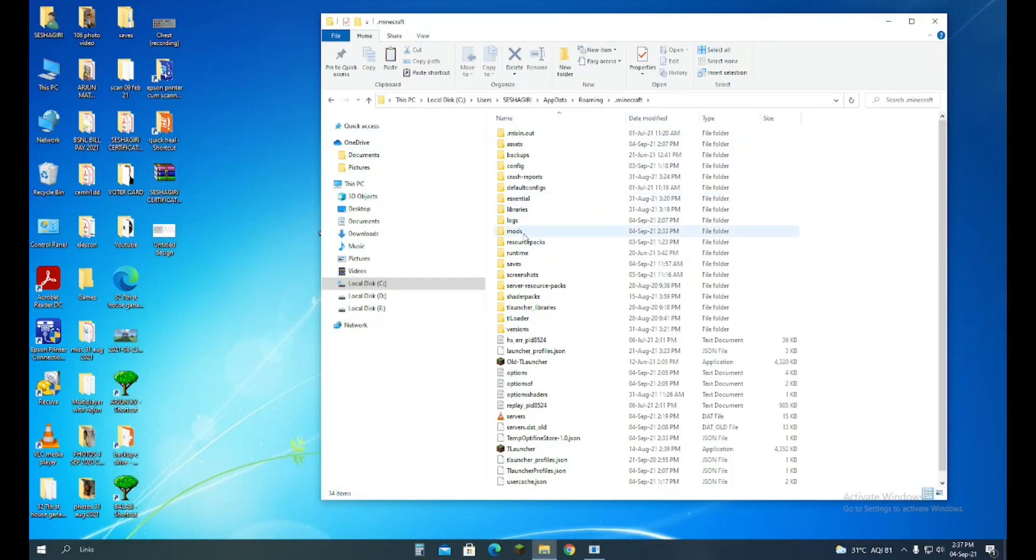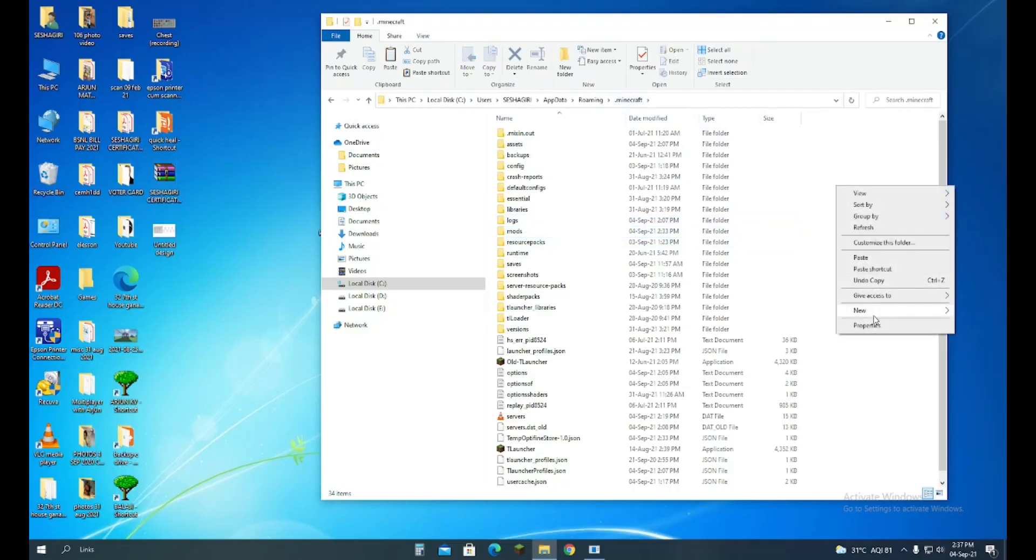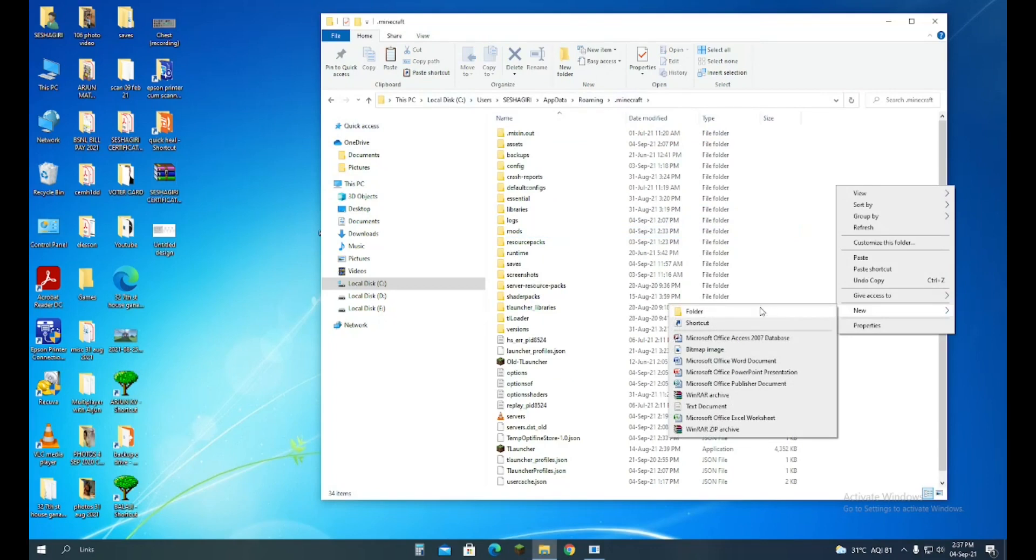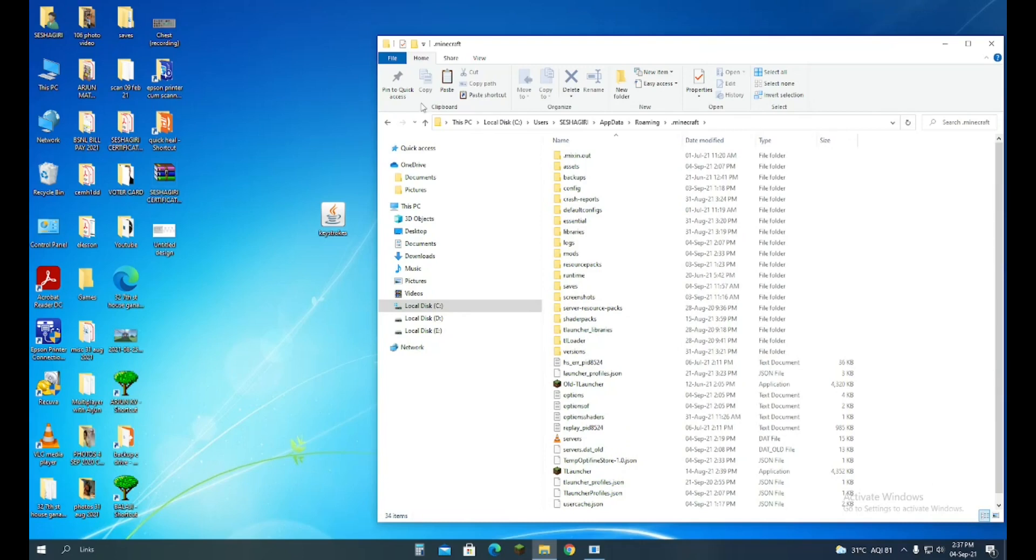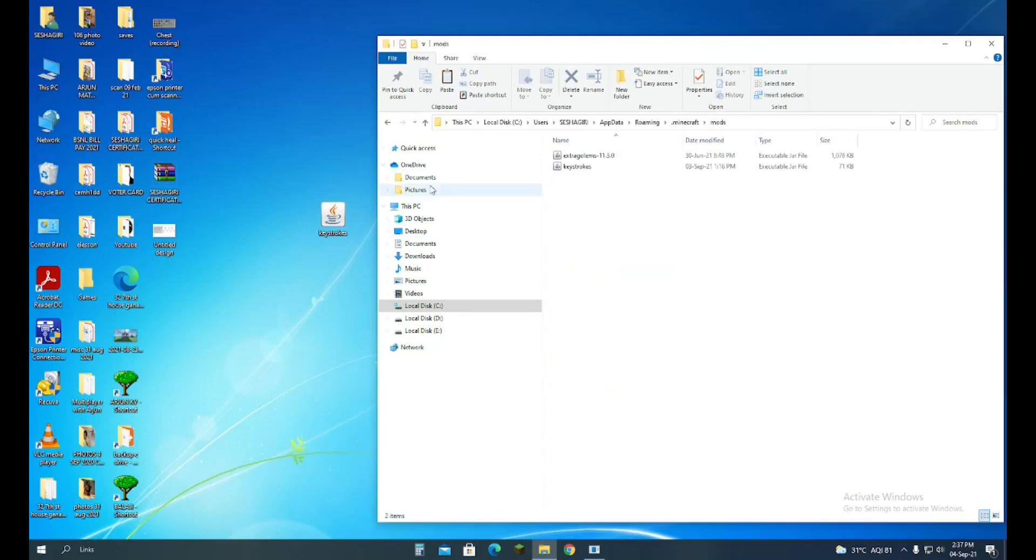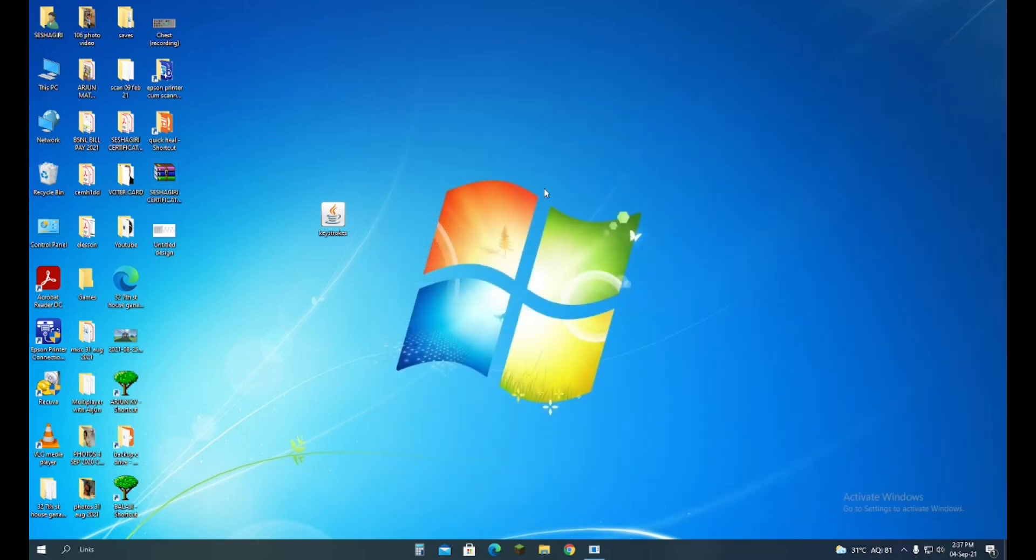If there is no folder called mods, you can right-click, select New, and create a folder called mods. Now you have to go into the mods folder and put this Keystrokes file in here. I have already done that, so let's close this for now.